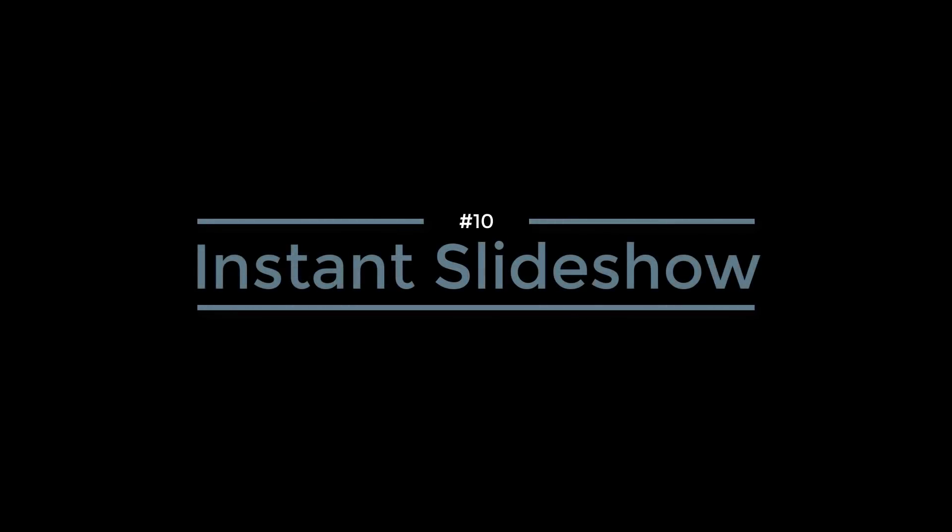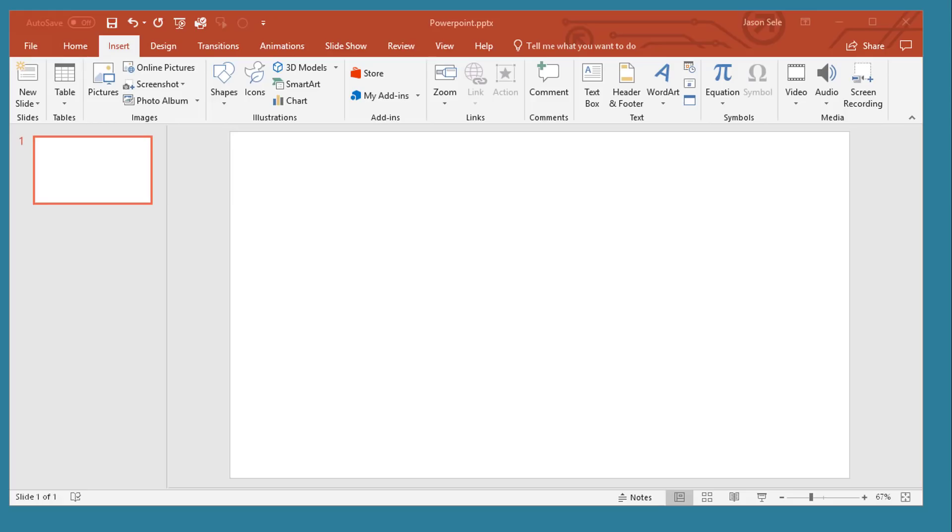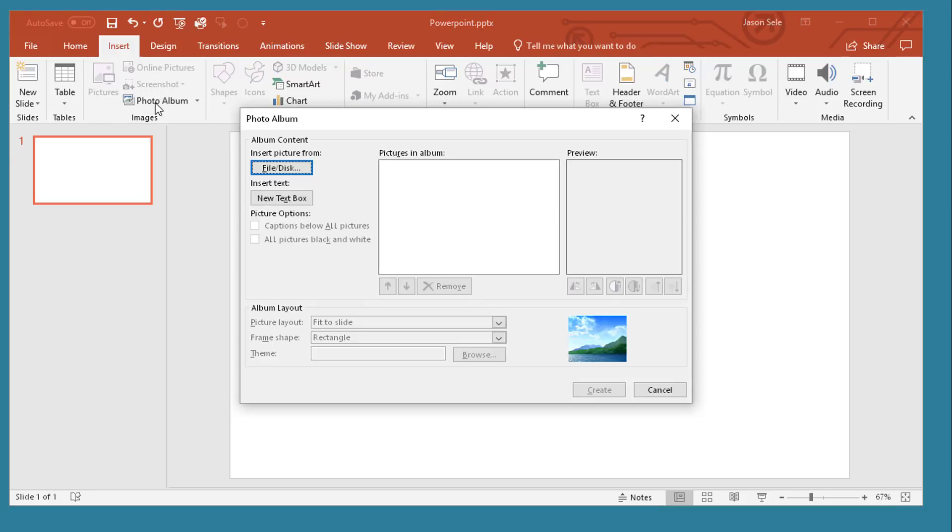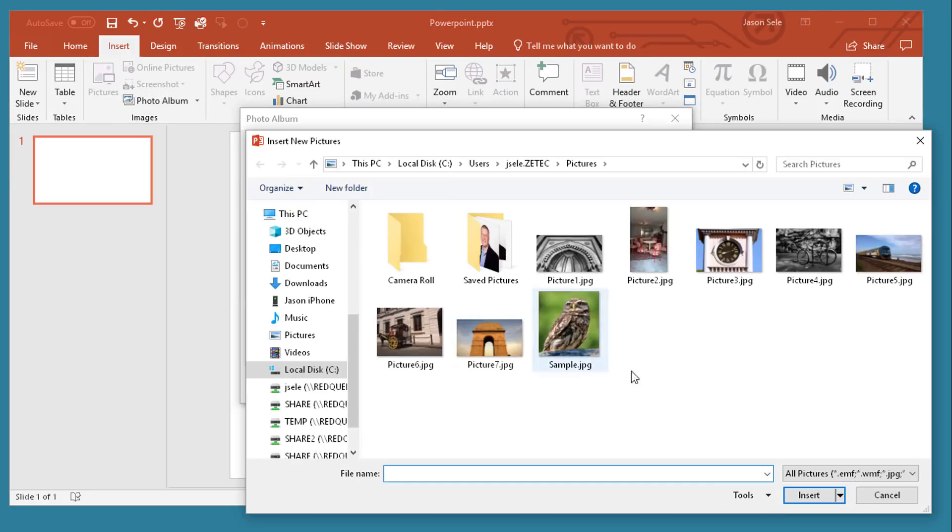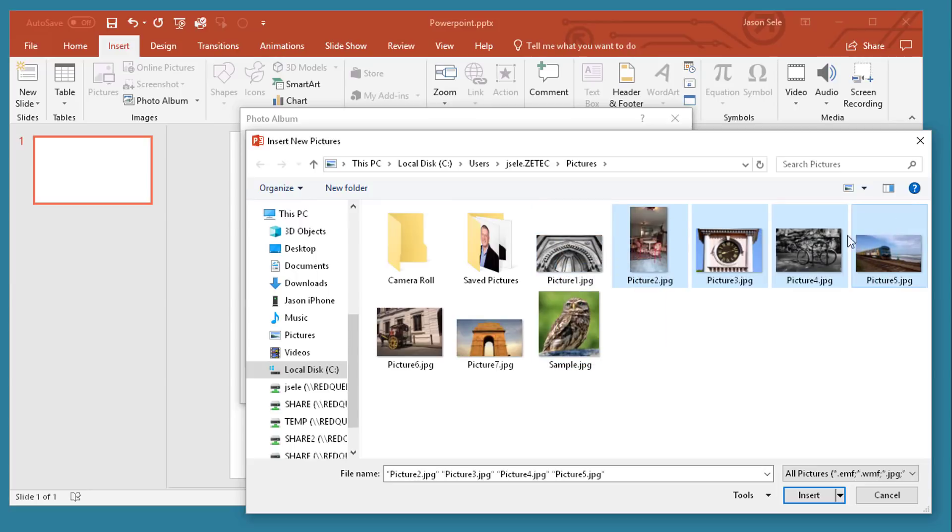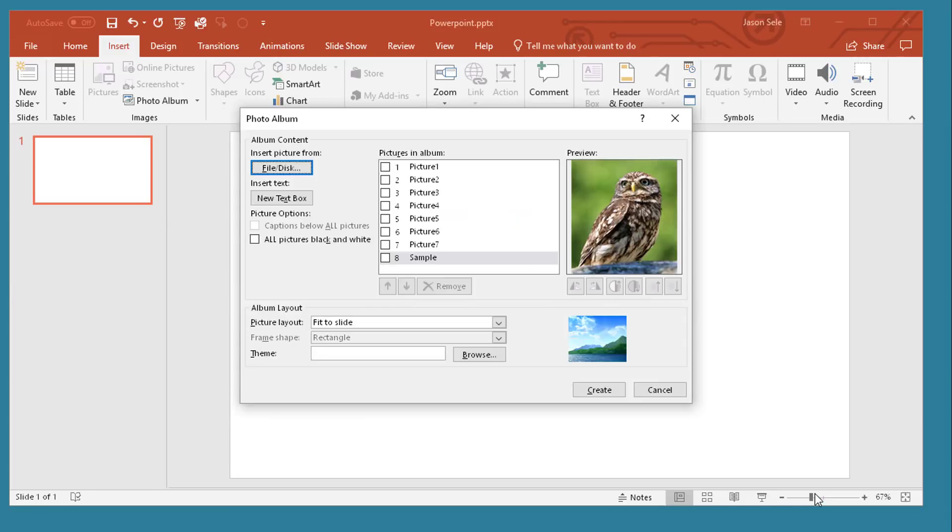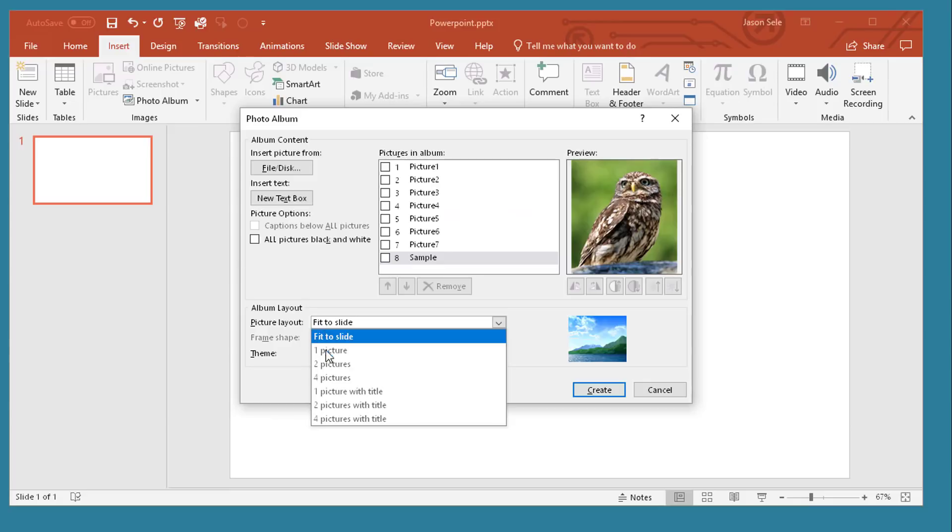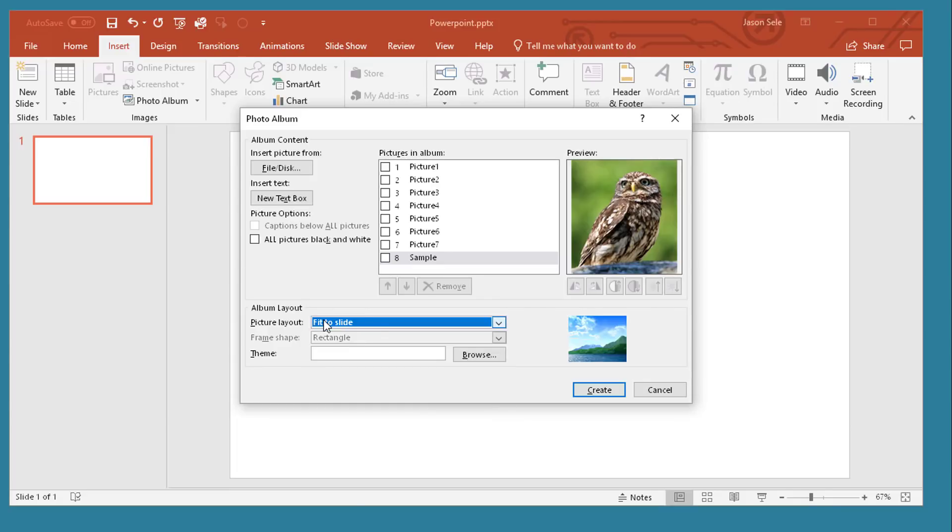Number 10: Instant Slideshow. Want to create an instant slideshow? All you have to do is come up here to insert, pick photo album, pick file disc, and select the photos that you want to include. Hit the insert. In this list you can change some of the formatting or you can just keep it to simple fit to slide. When you're done, hit create.